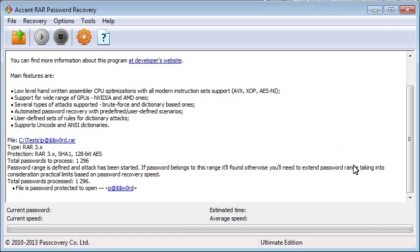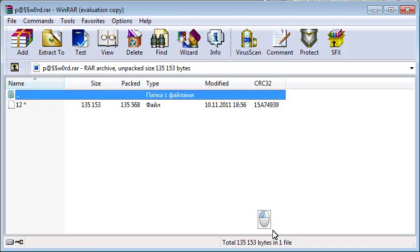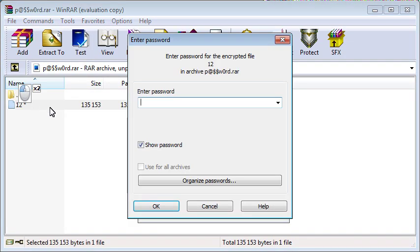You can open the archive straight from Accent RAR. Just paste the password right here.